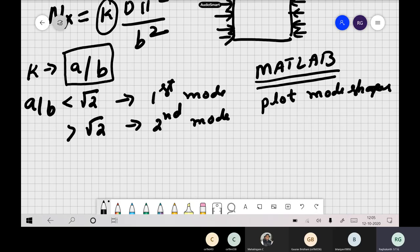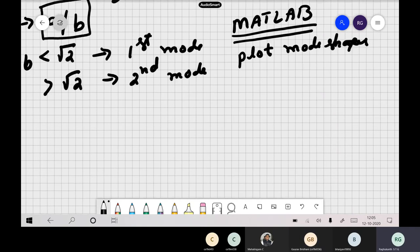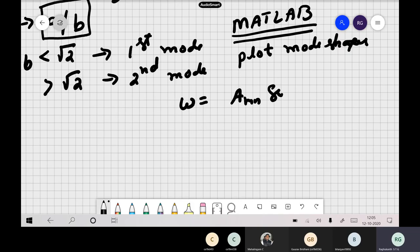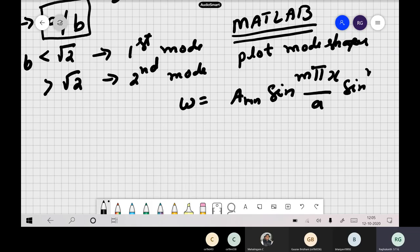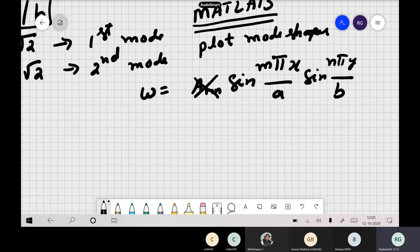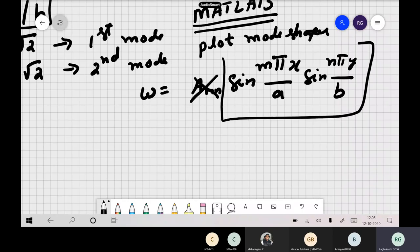For a simply supported plate on all edges, the mode shape is sinusoidal. If you want to plot it in MATLAB, the mode shape is A_mn · sin(mπx/A) · sin(nπy/B). The coefficient is not important — we are interested only in the mode shape. You take a plate, assume some A/B, plot this function, and you can visualize the buckling shapes.